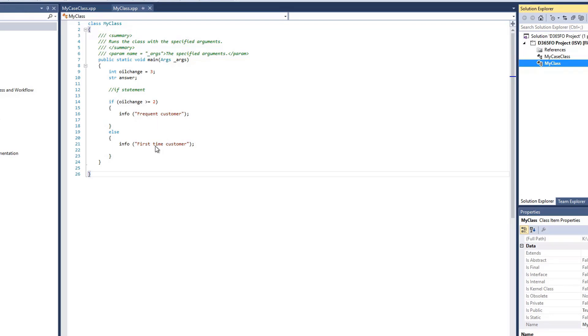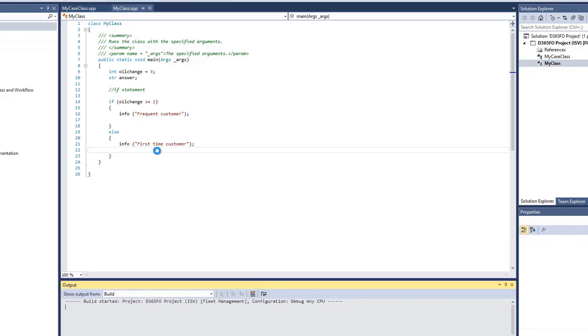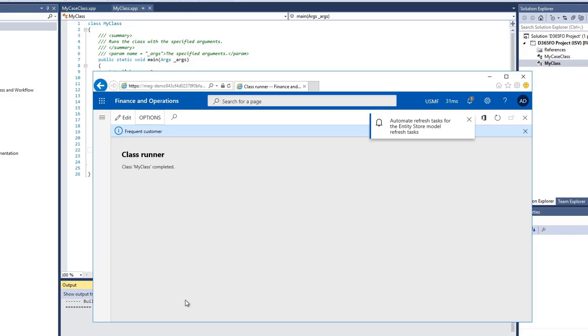We'll go ahead and run this by clicking Control F5. This will execute the code without debugging.